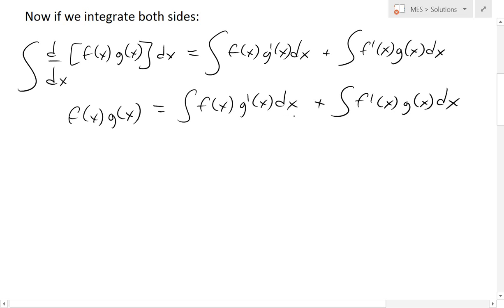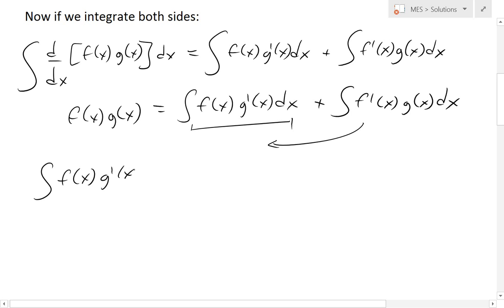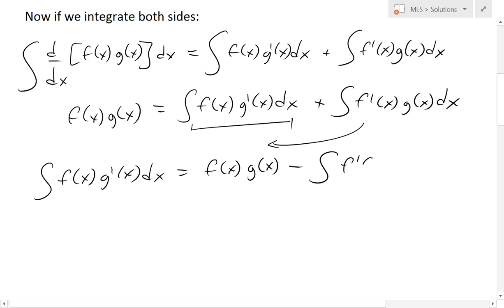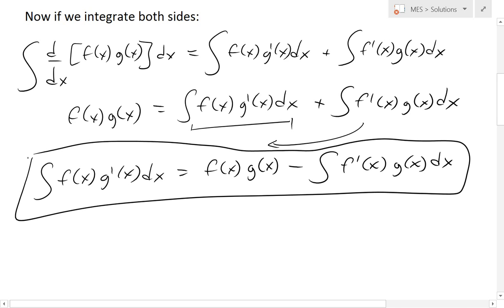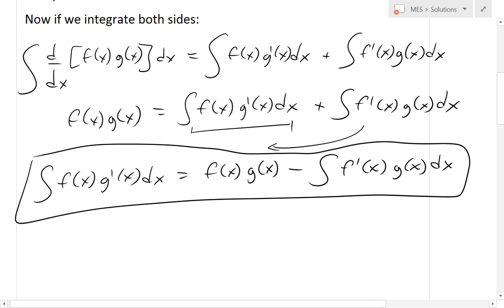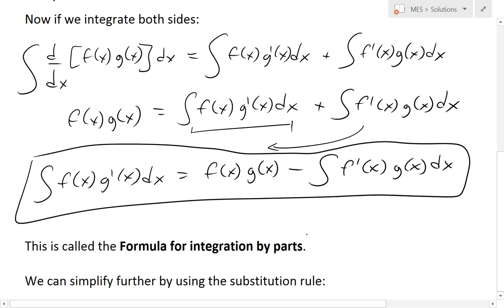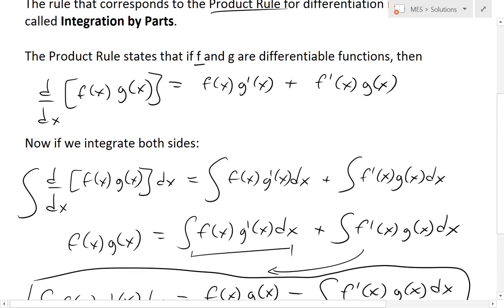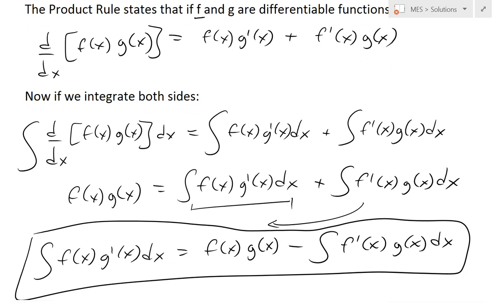Now we can develop the integration by parts rule. We rearrange by moving the integral of f(x)·g'(x) dx to one side, giving us the integration by parts formula. I've written that down here — this is the formula for integration by parts. The proof essentially just shows how it corresponds to the product rule: you write down the product rule and then integrate both sides.